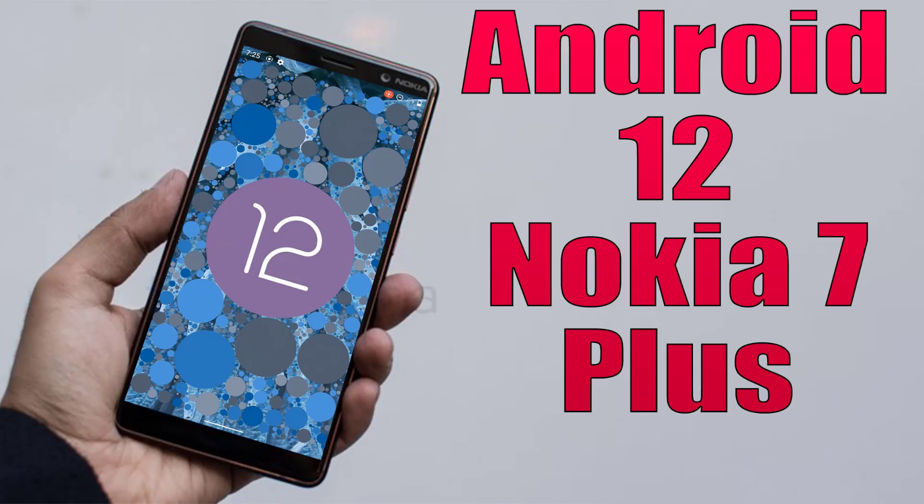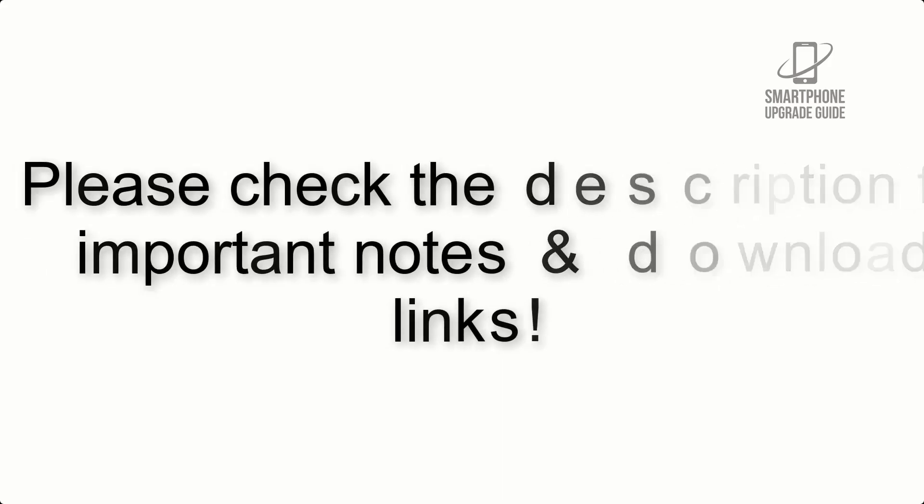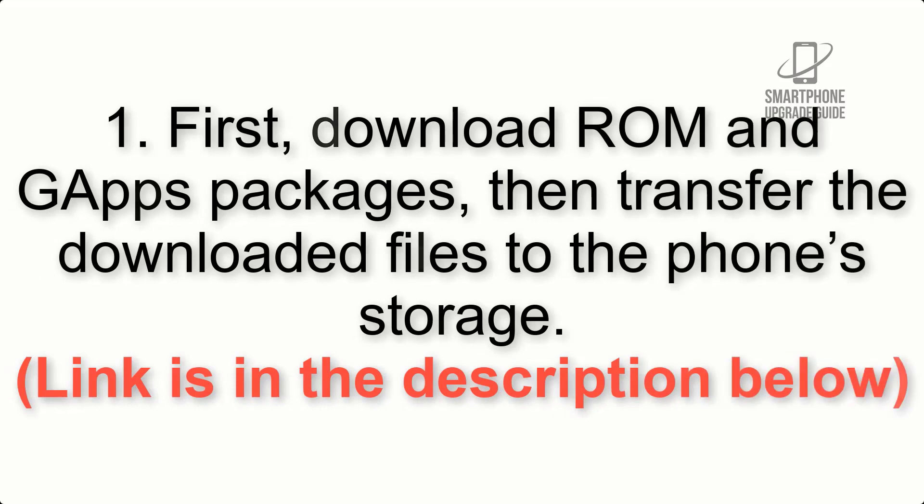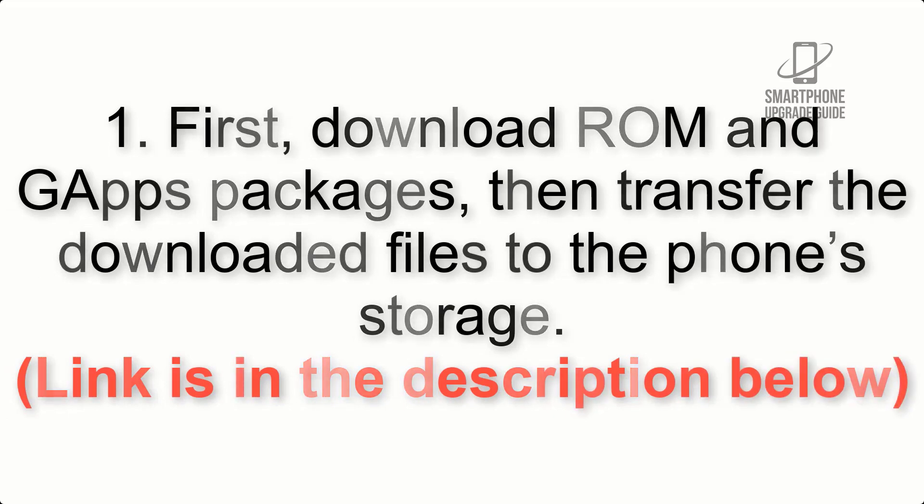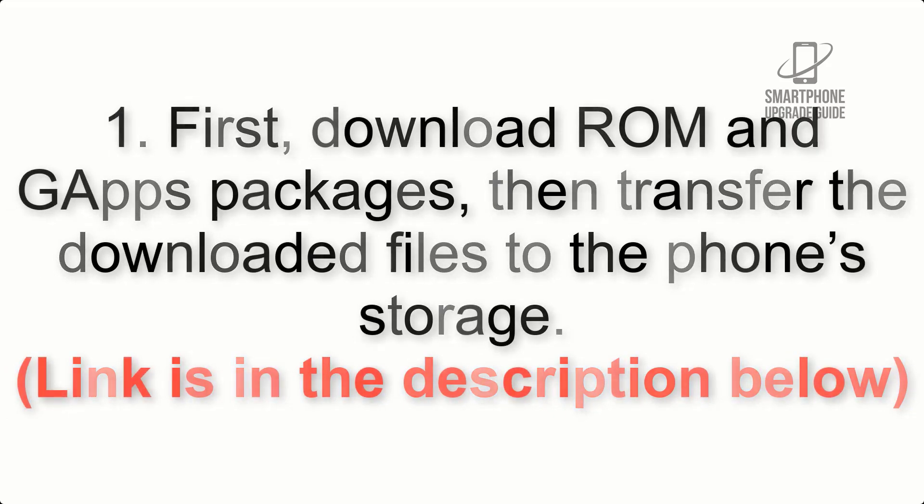Install Android 12 on Nokia 7 Plus via Lineage OS 19. Please check the description for important notes and all the download links. First, download ROM and G apps packages, then transfer the downloaded files to the phone storage. Link is in the description below.